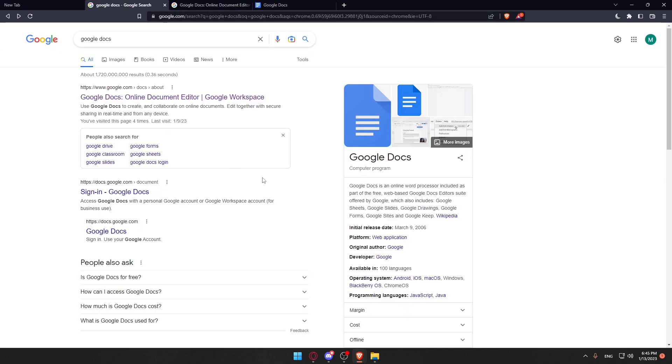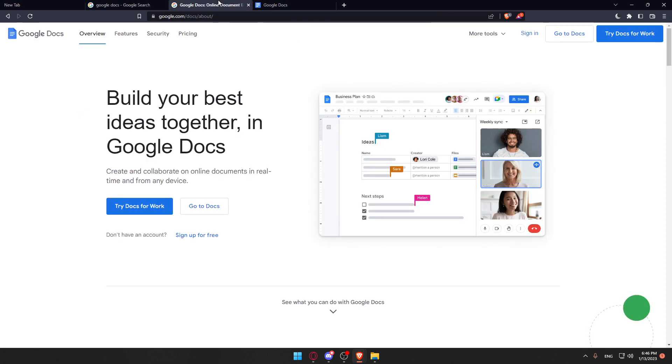That should take you into this page, and of course, from here, you would like to click at the first link and make sure to avoid any advertisement links or ad links. Of course, once you do that, you will find yourself here with this page. And from here, you'd like to click at sign in to actually log in into your account if you have one.